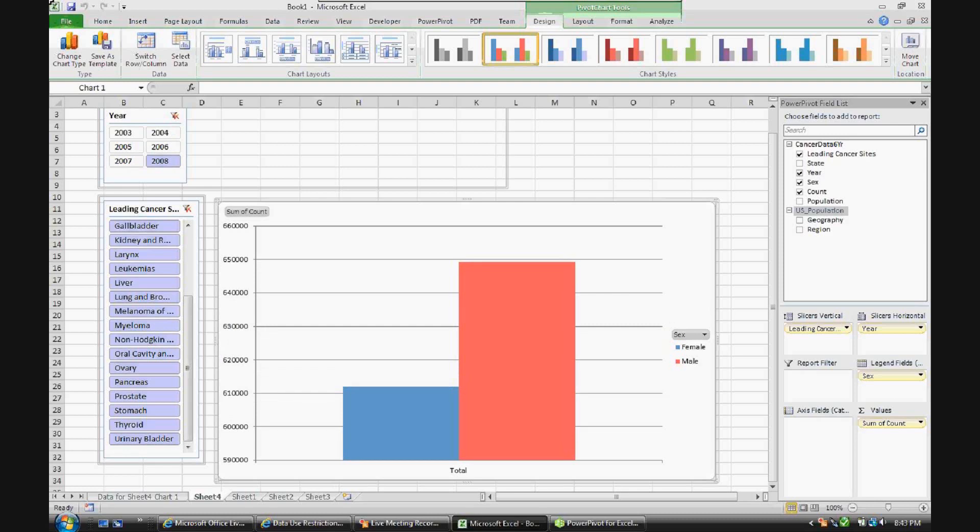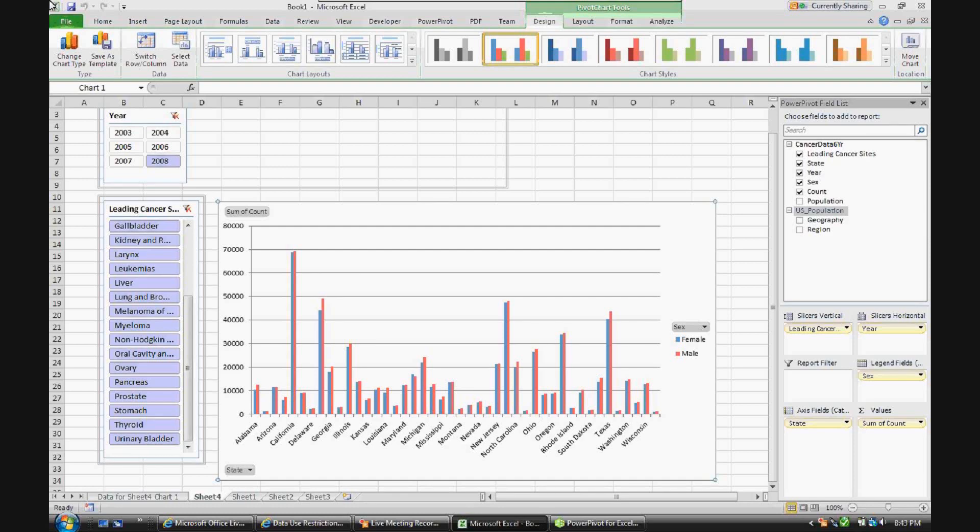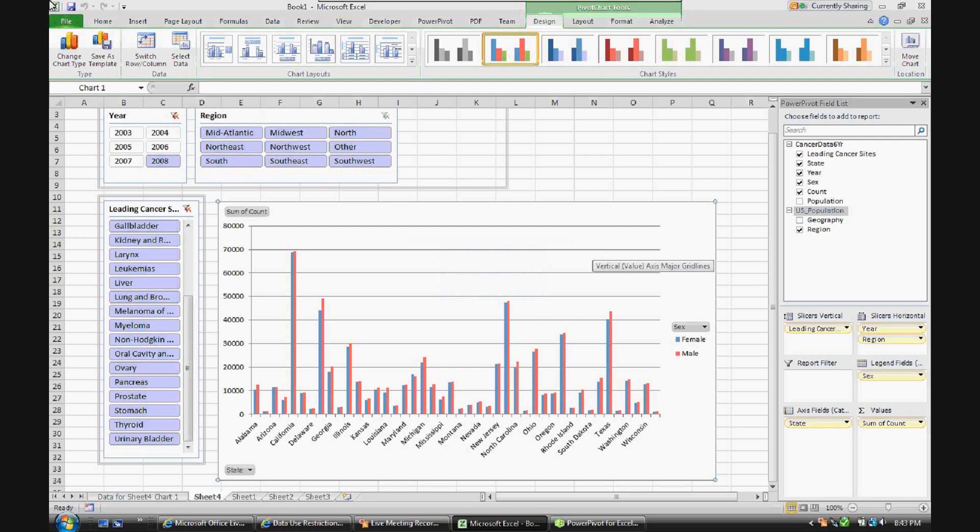Now let's add the value of state to the axis. Now you'll see that we have female and male incidences by state for the year 2008 for all leading cancer sites. Now let's add region to the top slicer. There's a lot of states down there in that graph, and it gets a little bit hard to read when you have that much data in one visualization.